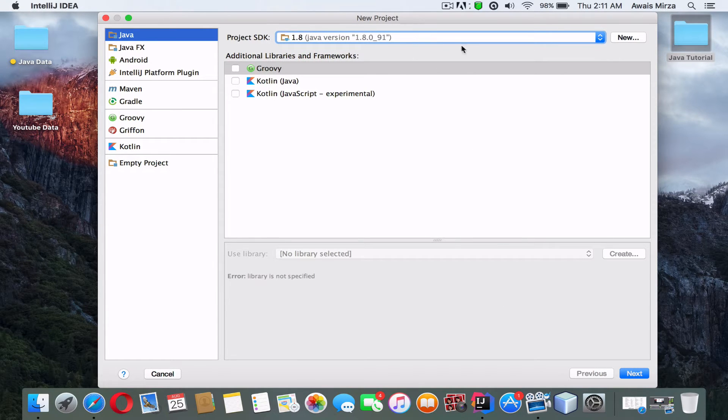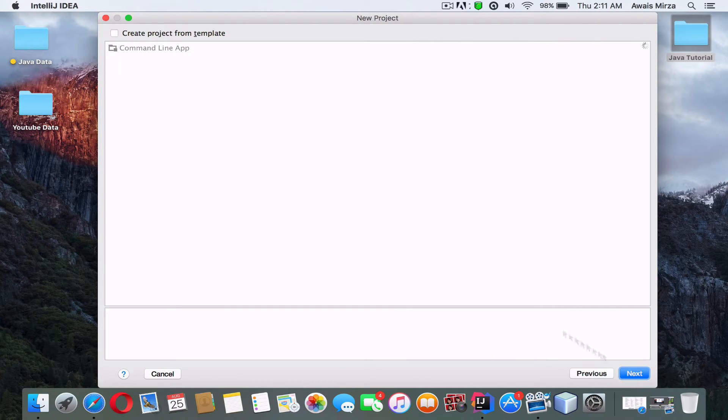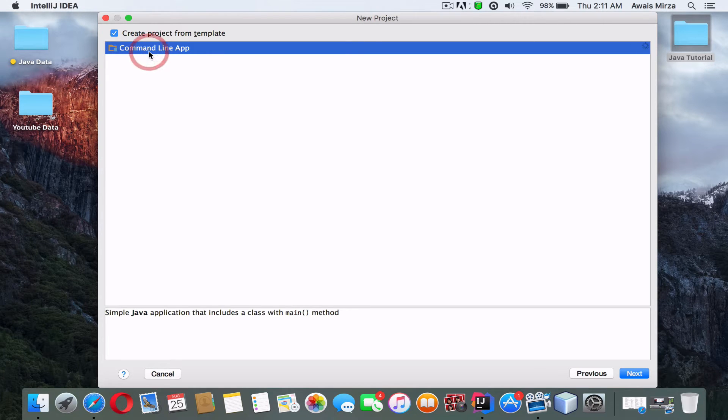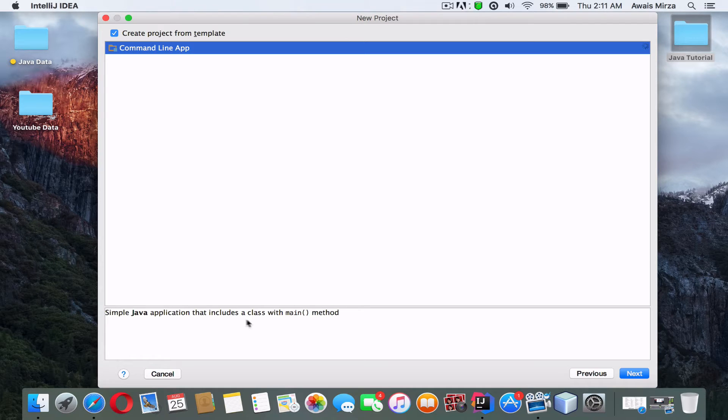I'll click Next, and on this screen I will select the option to create a project from a template, command line app, that will create a class that has a main method, just like the Java class I created previously.